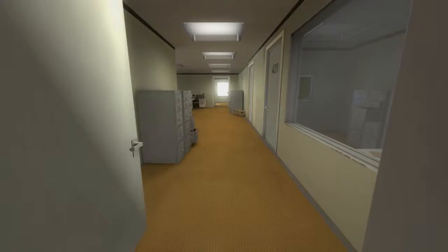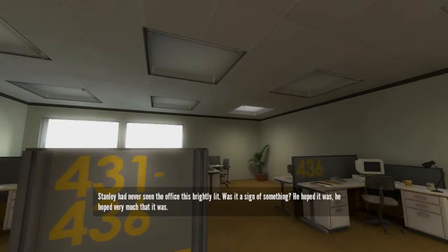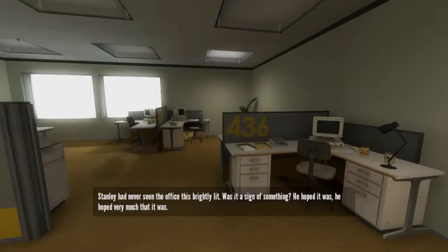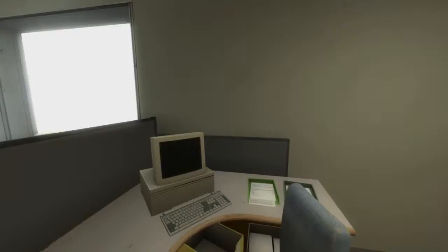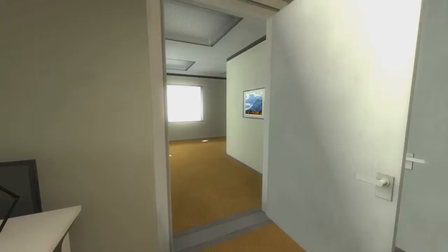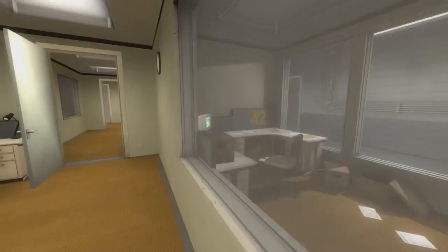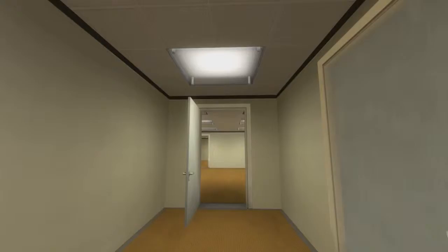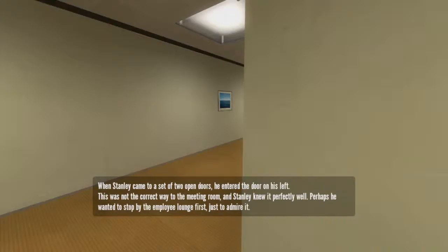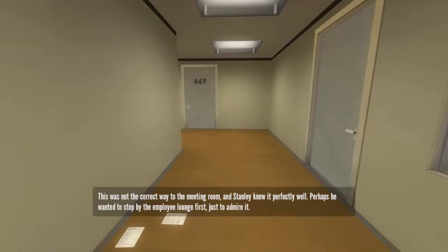Stanley had never seen the office this brightly lit. Was it a sign of something? He hoped it was. He hoped very much that it was. Let me get a store on my left. When Stanley came to a set of two open doors, this was not the correct way to the meeting room, and Stanley knew it perfectly well. Perhaps he wanted to stop by the employee lounge first, just to admire it. Sure. We'll admire it.